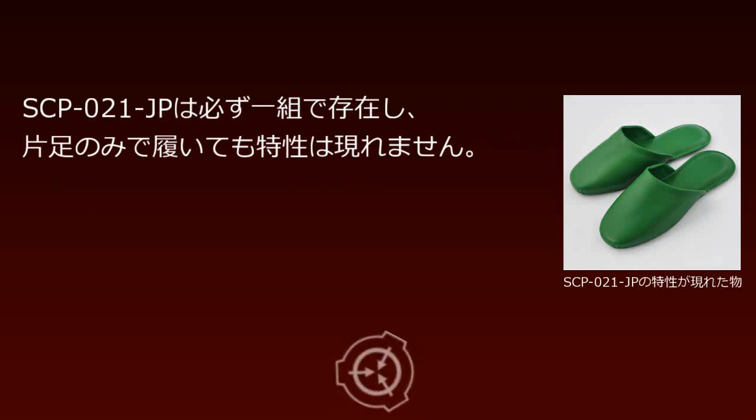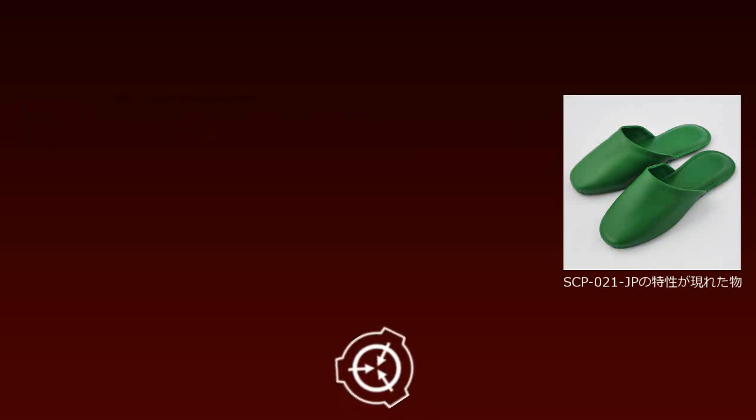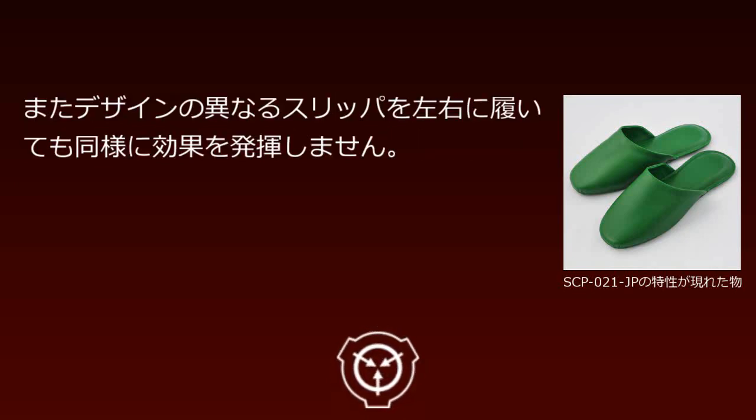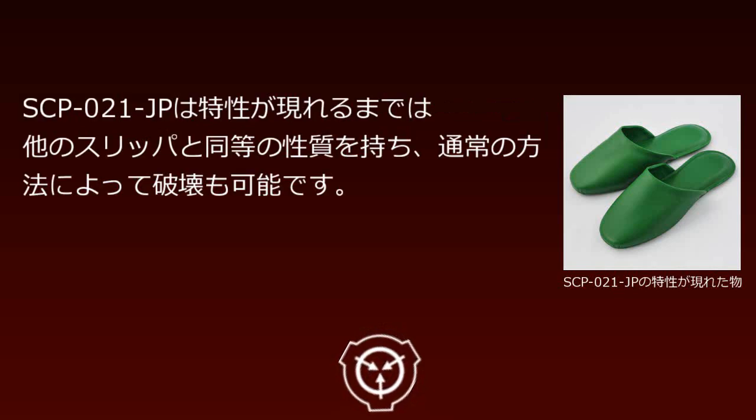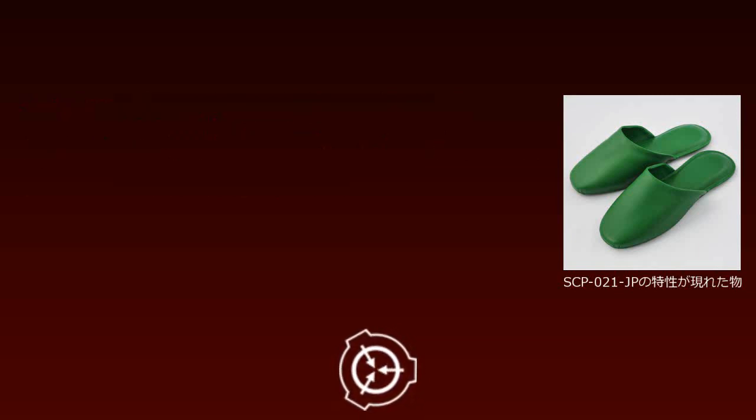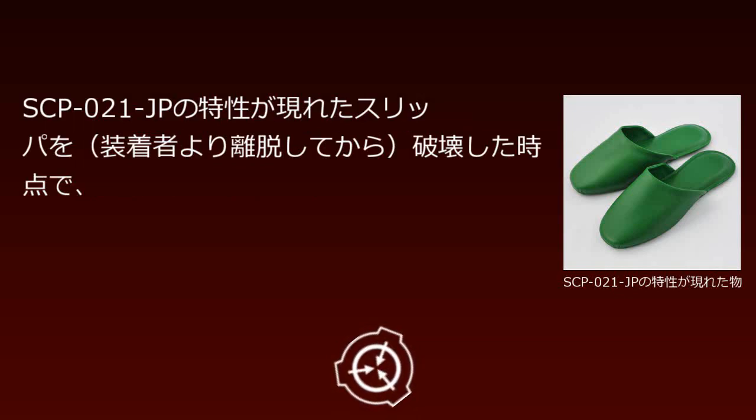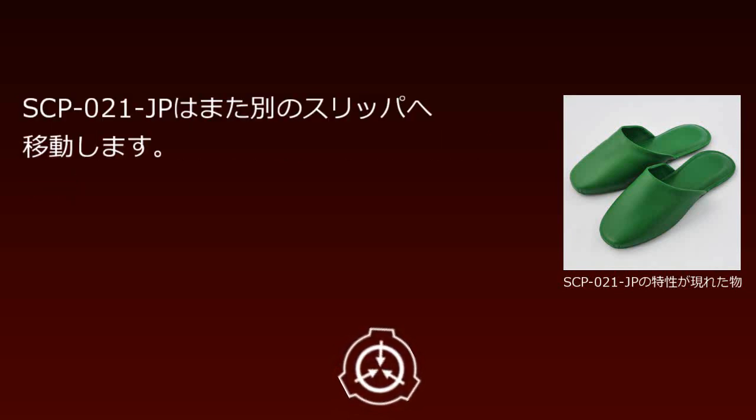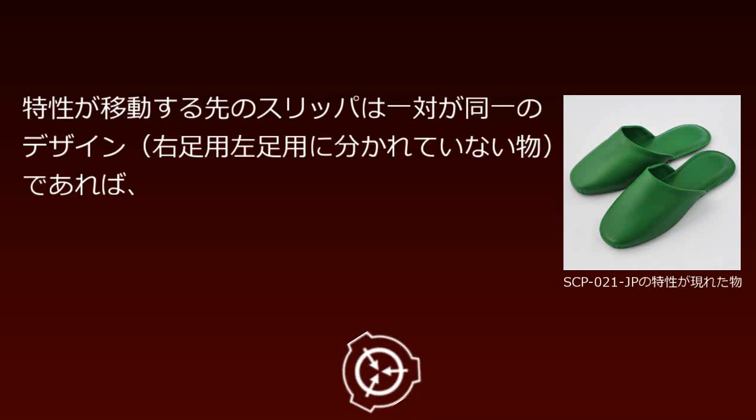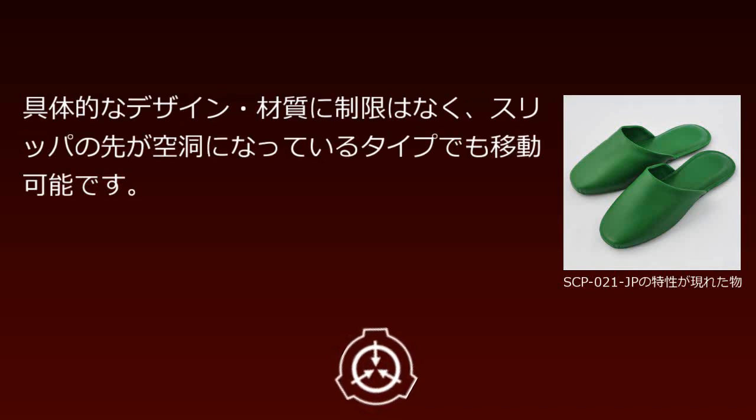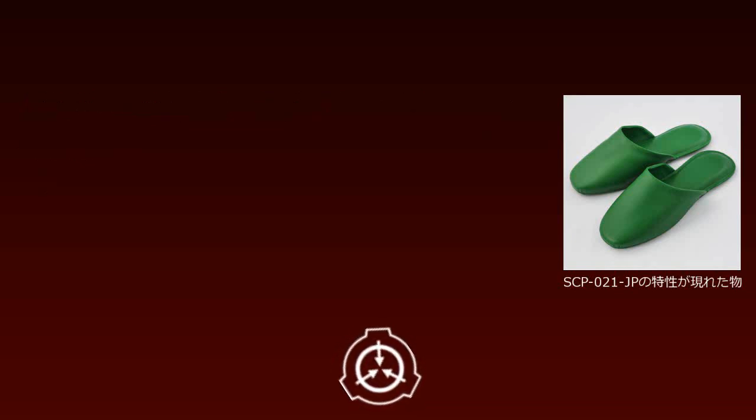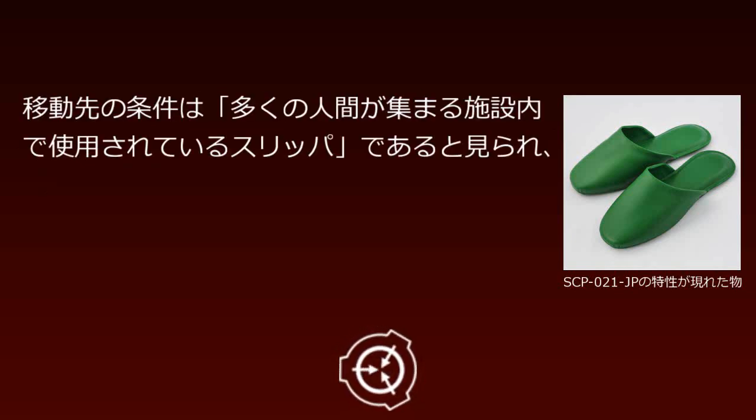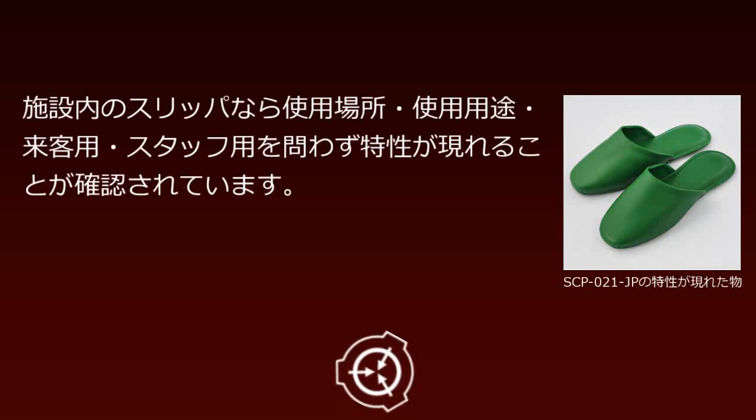The transfer range has been confirmed up to 17km. If separated from the wearer by amputation before properties fully converge, transfer does not occur. SCP-021-JP always exists as one pair; wearing only one slipper produces no properties. Wearing different designs on left and right feet also produces no effect. The target slippers must be an identical pair not divided into left and right foot, with no restrictions on specific design or material, including open-toed types. Transfer targets are slippers used in facilities where many people gather.